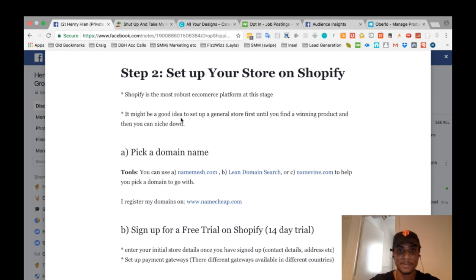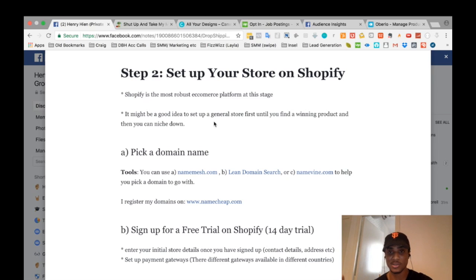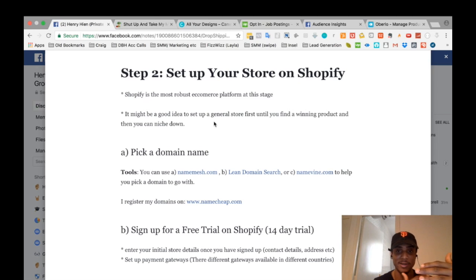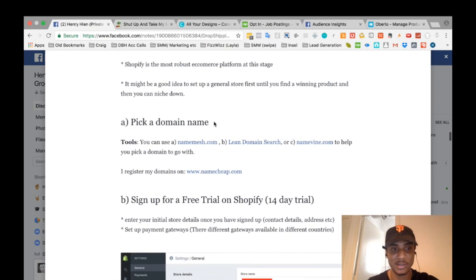One note before you dive in: you might want to set up a general store first, because until you find a winning product you can niche down as you go. You don't want to set up a very targeted niche store, find the products don't sell, and then have to build a completely different store. From a general store you can test up to 60 products until you find a winner, then take those winning products and set up a niche store later on.